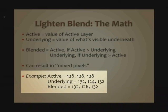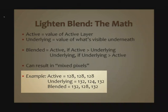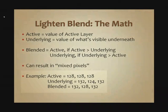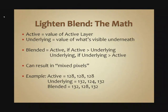The result is going to be 132, 128, 132. It's going to take 132 for the red channel from the underlying pixel. It's going to take 128 from the active layer, because that's brighter, for the green channel. And it's going to take 132 for the blue channel, because there the underlying layer has the brighter value.